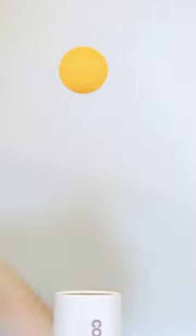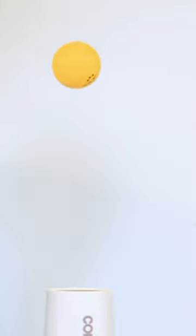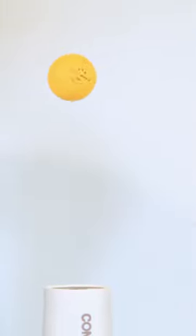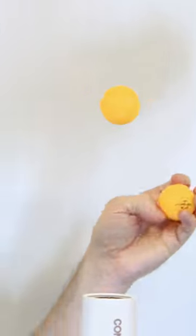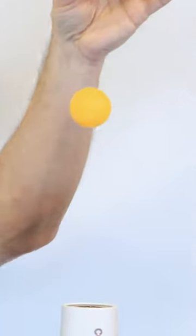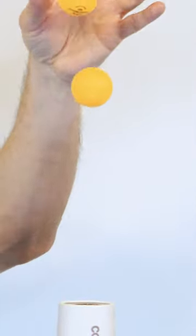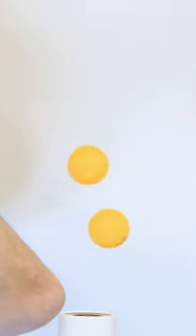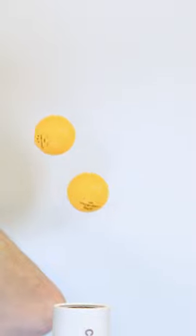Here we have a ping pong ball suspended in a column of air from a hairdryer. If we're careful about it, we can actually get two ping pong balls to be suspended in the same column.